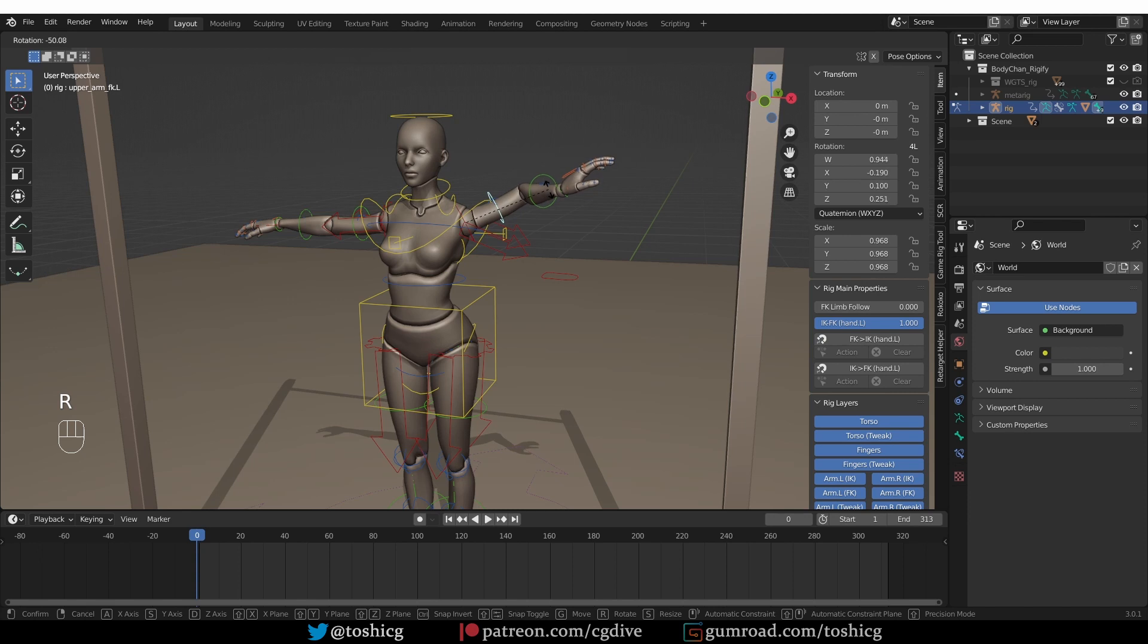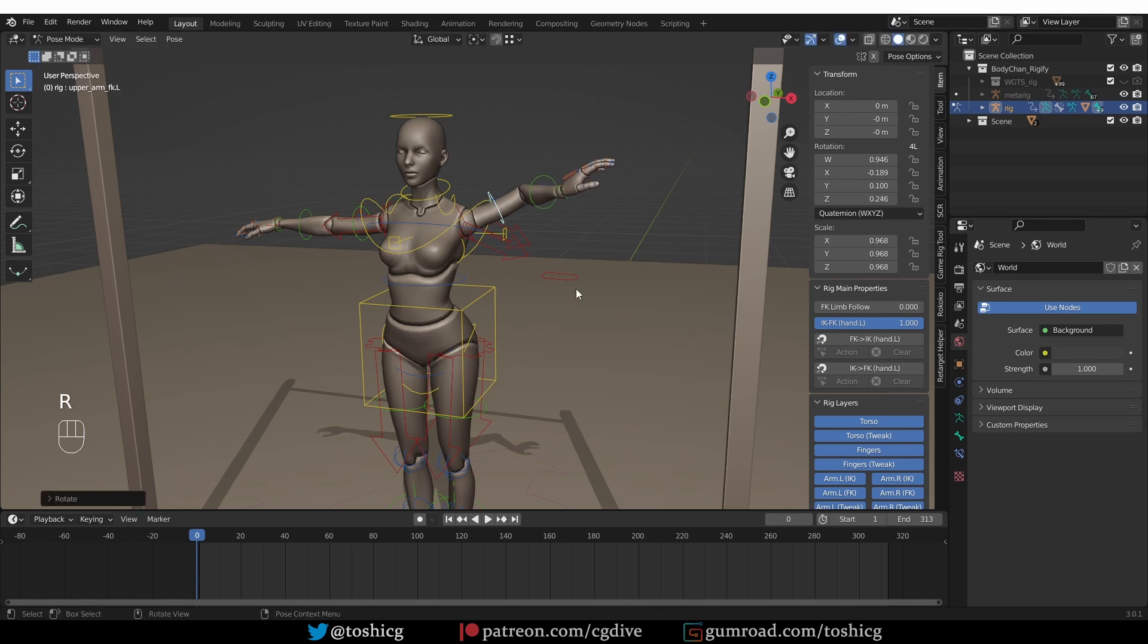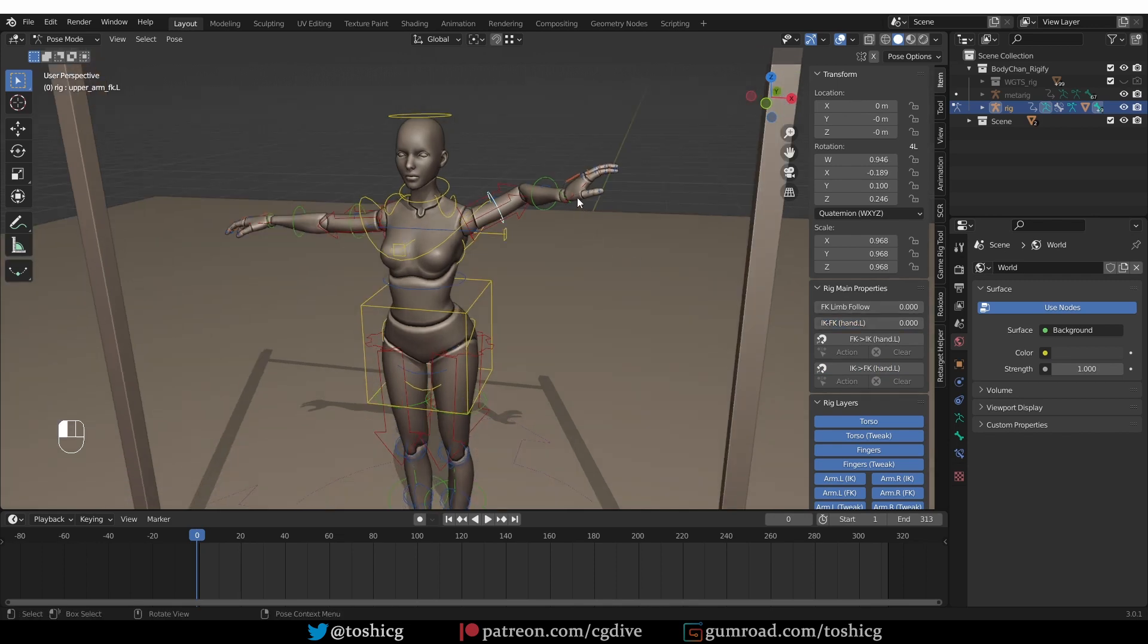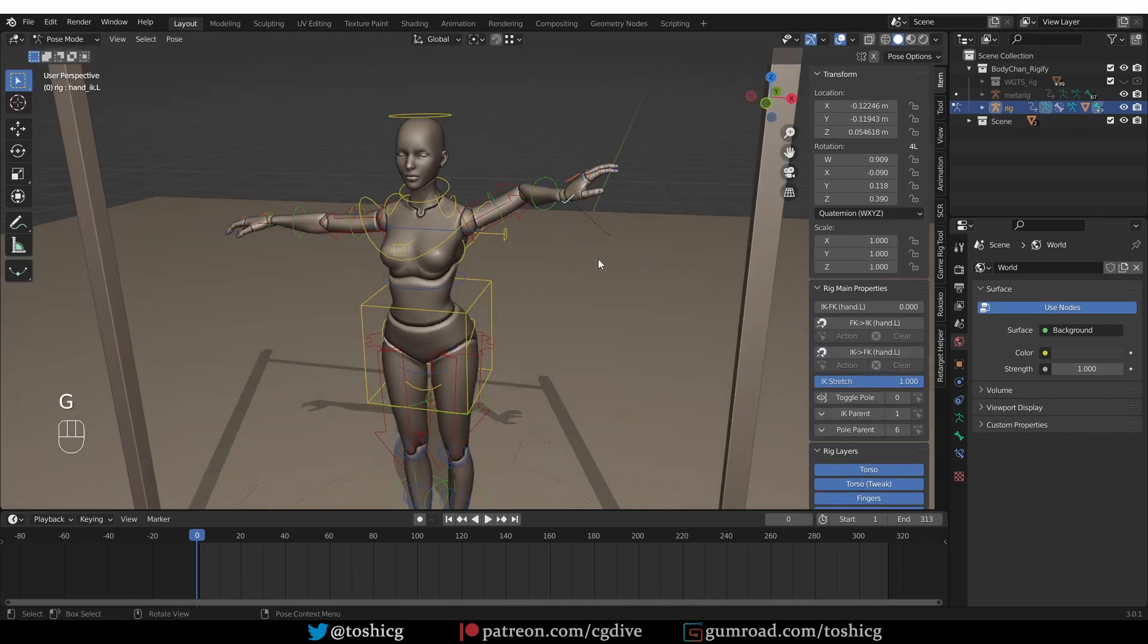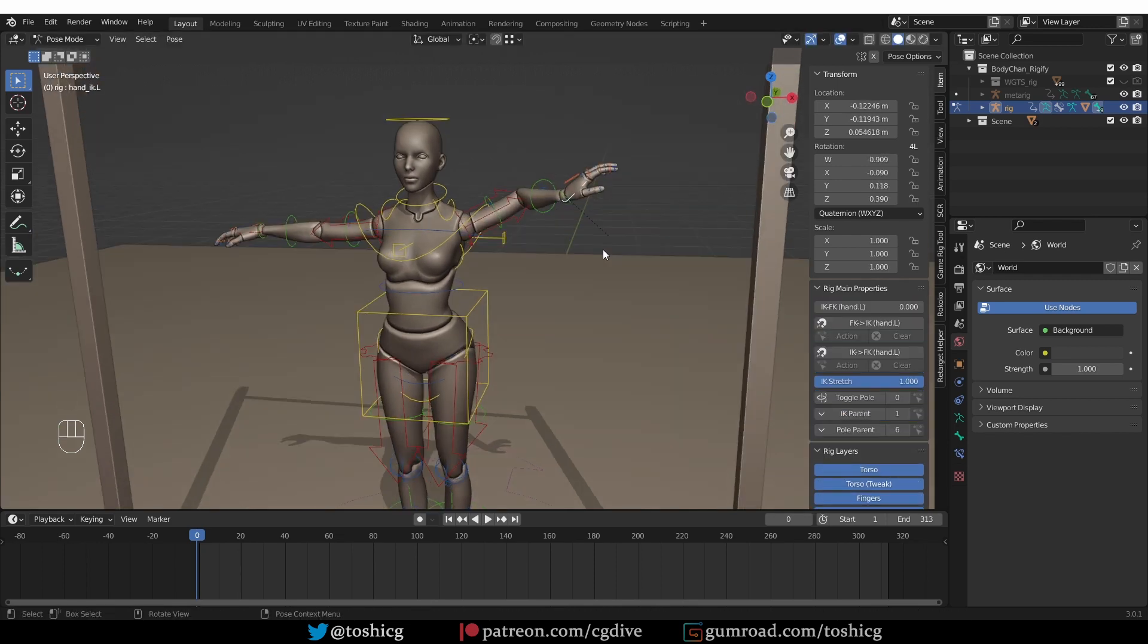And again, if I move the FK and then I want the IK to align with it, I'll press IK to FK. And now I can switch to IK, and it's going to be seamless.